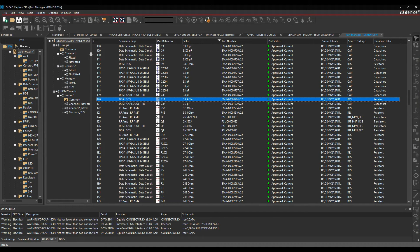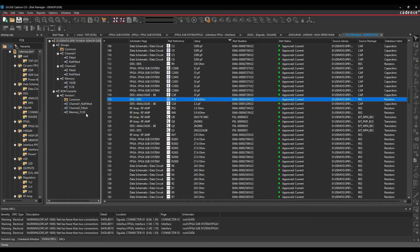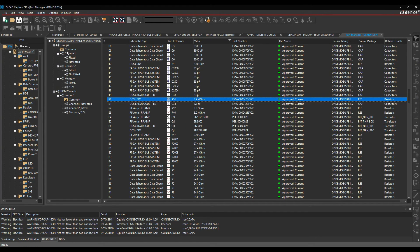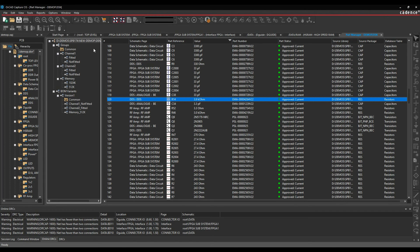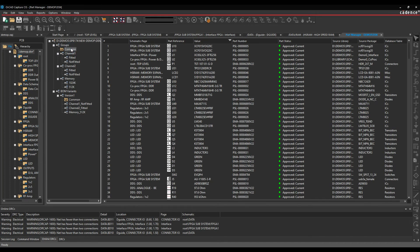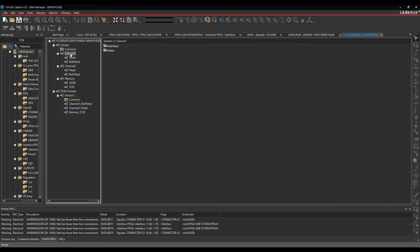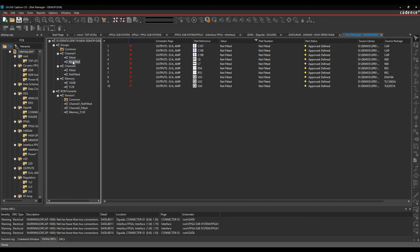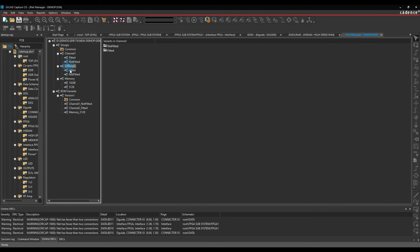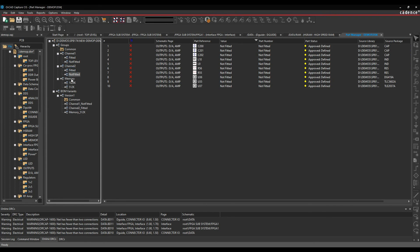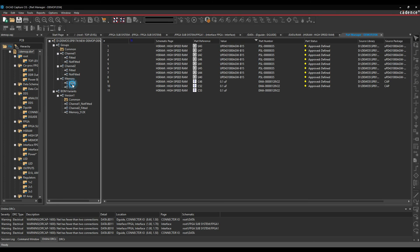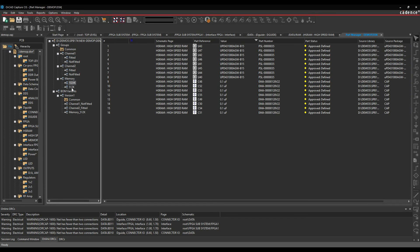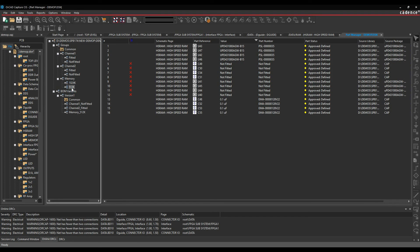The other thing that part manager gives me is the ability to do BOM variants. So I could have one DSN file and I could have multiple different variants for this design. So you effectively split your design up into groups and subgroups. So I've got a common folder where all the default parts are in. They're in every single variant in my design. But in this example, I've got a channel 1 that effectively has all the items fitted or not fitted. The same for channel 2. For memory, I've got all of the memory fitted or half of the memory fitted.